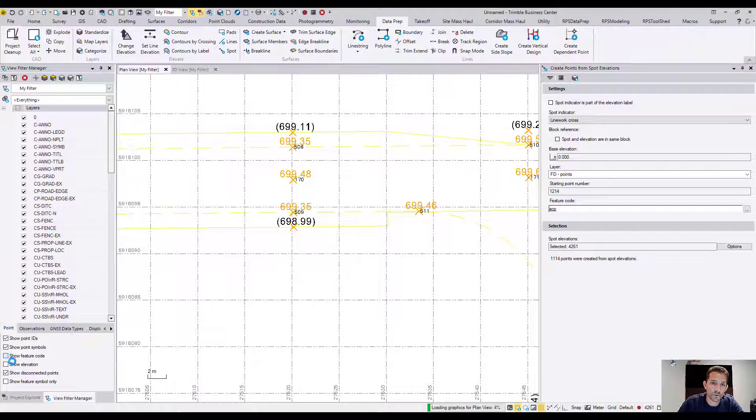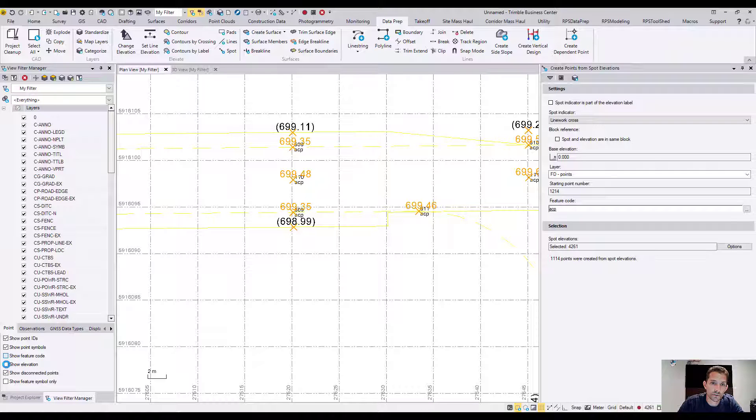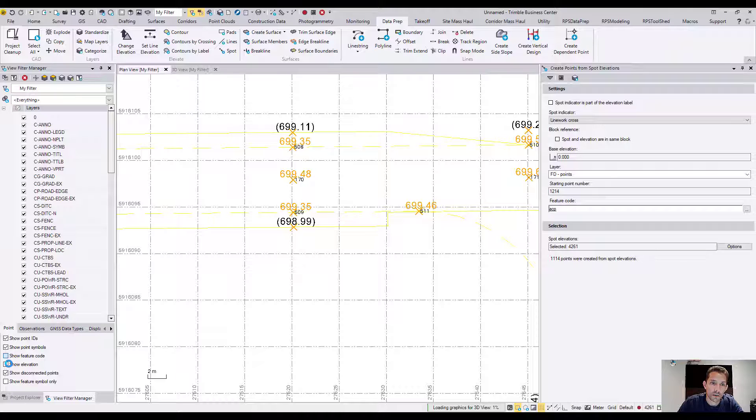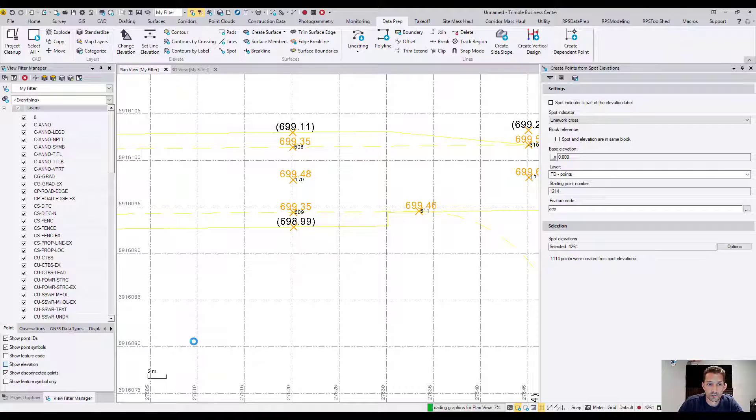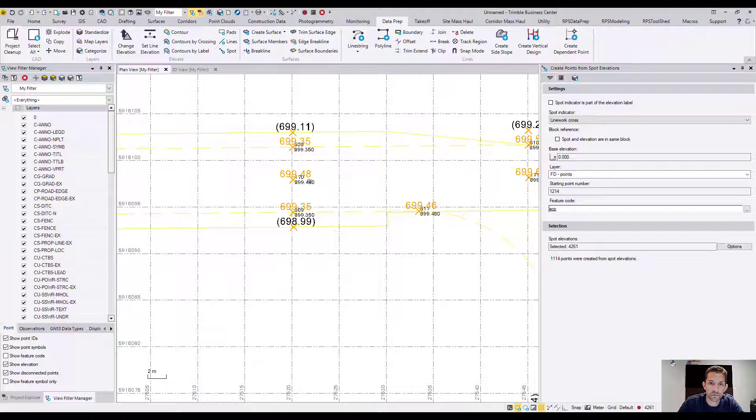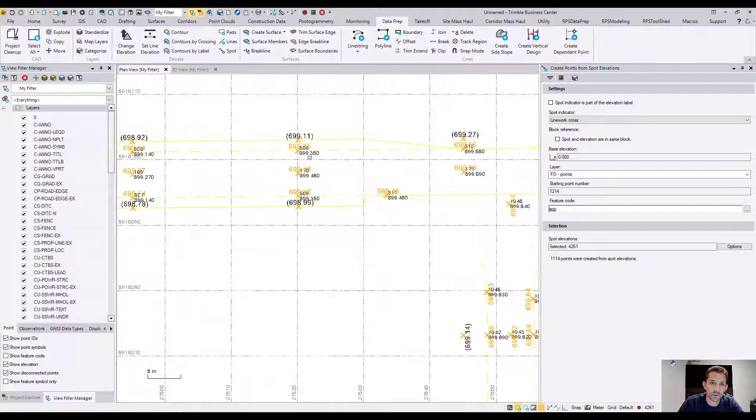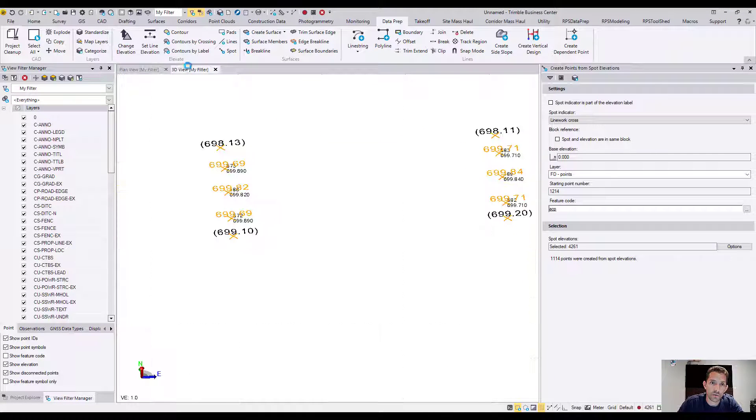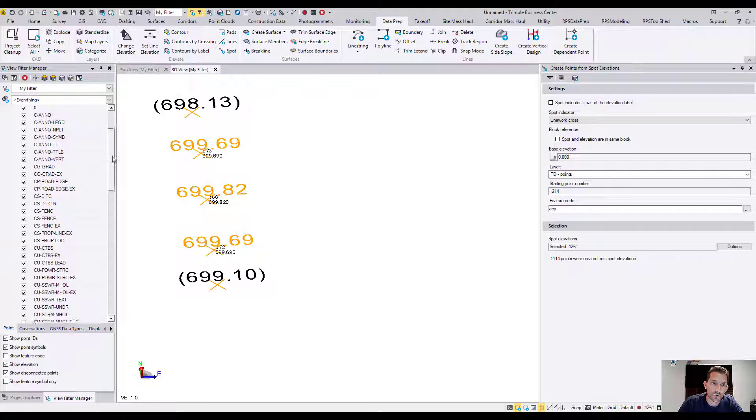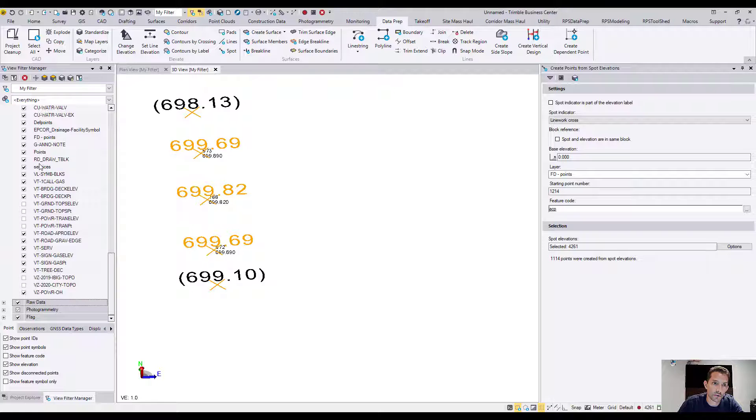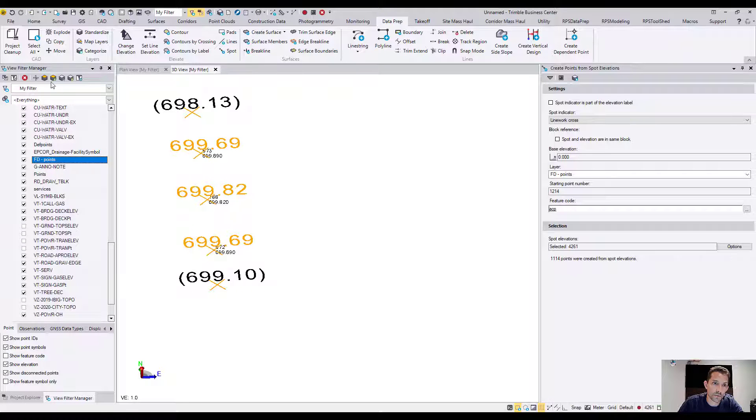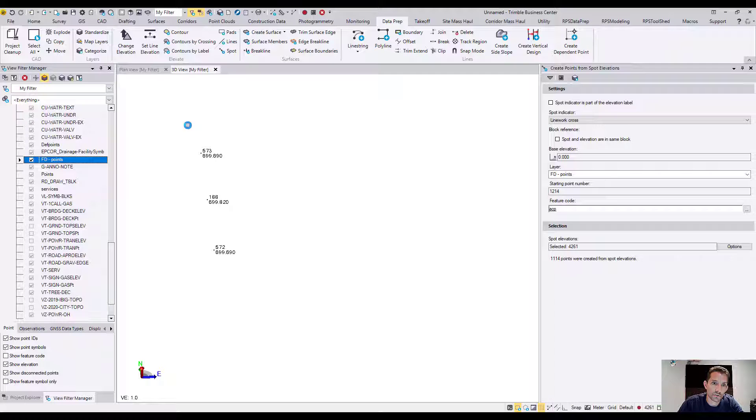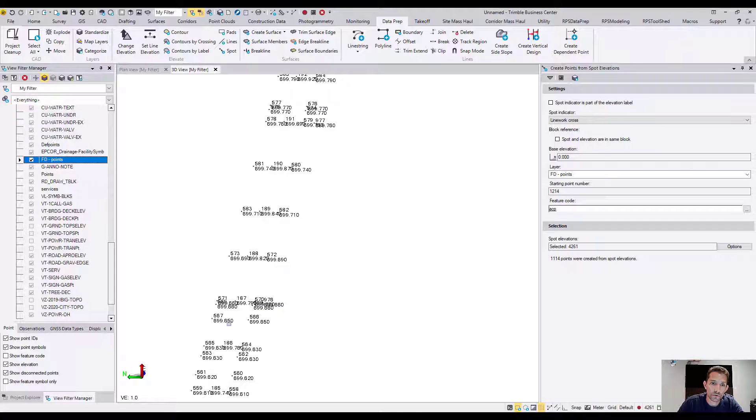I'm going to turn on feature code and elevation. As you can see, that's ACP. And now if we click on the elevation, it's good to do a little bit of spot checks. So 699.46, 693.50, 694.80, 693.50. That's it. Now when you look up here and you isolate your points layer, FD Points layer, you're going to see just the beautiful points.